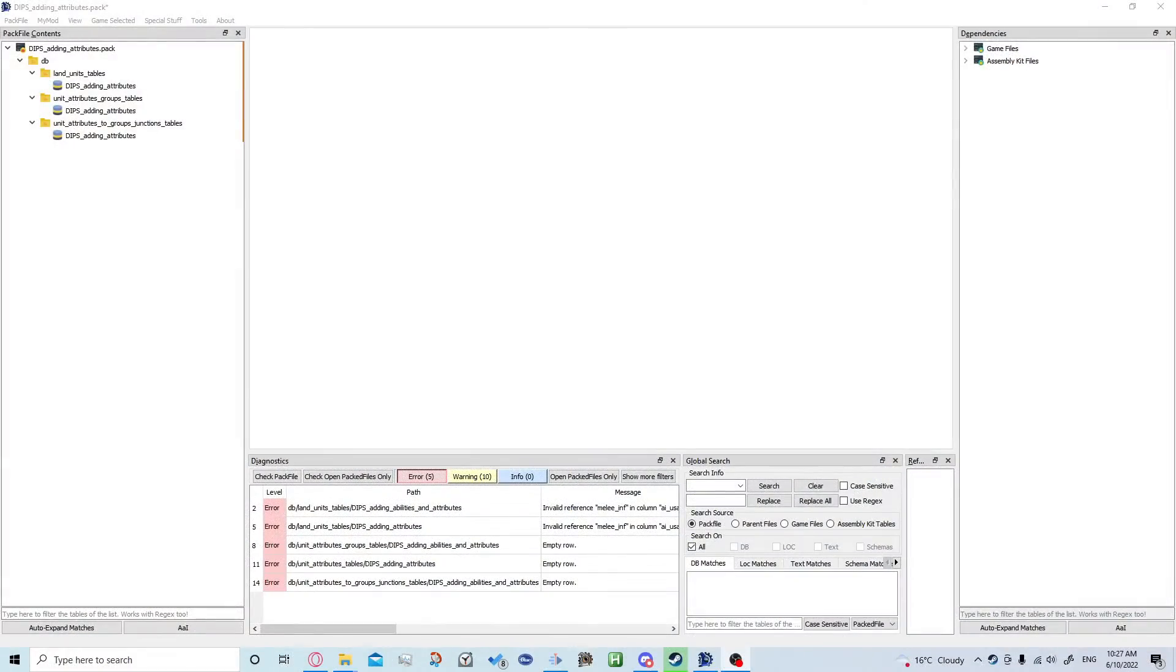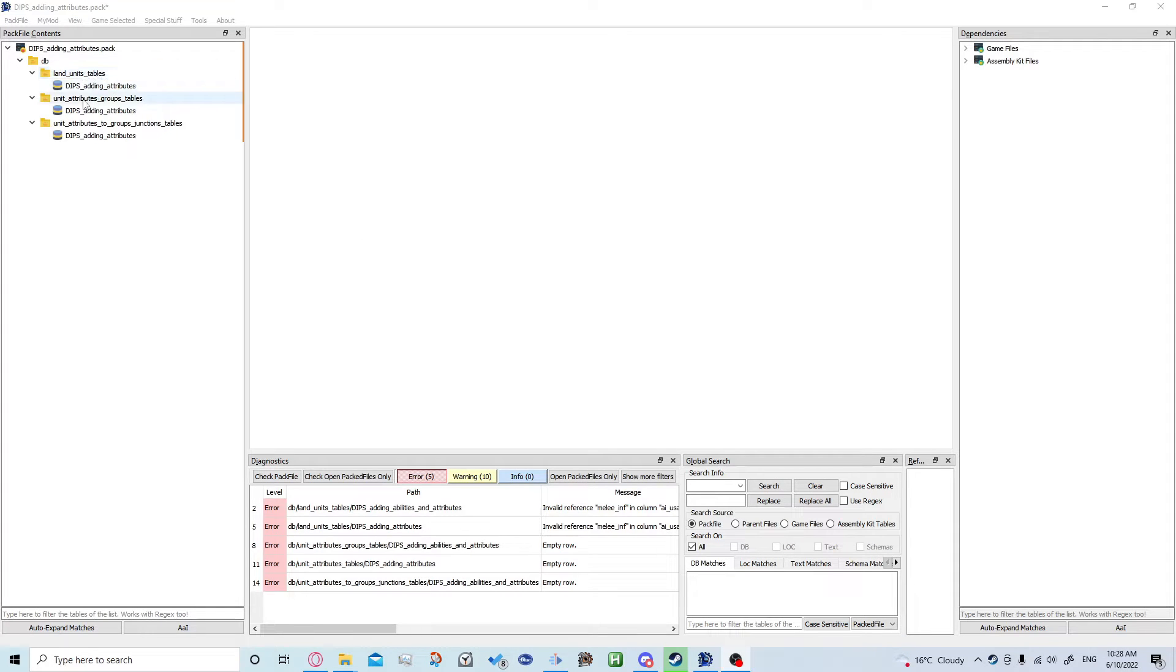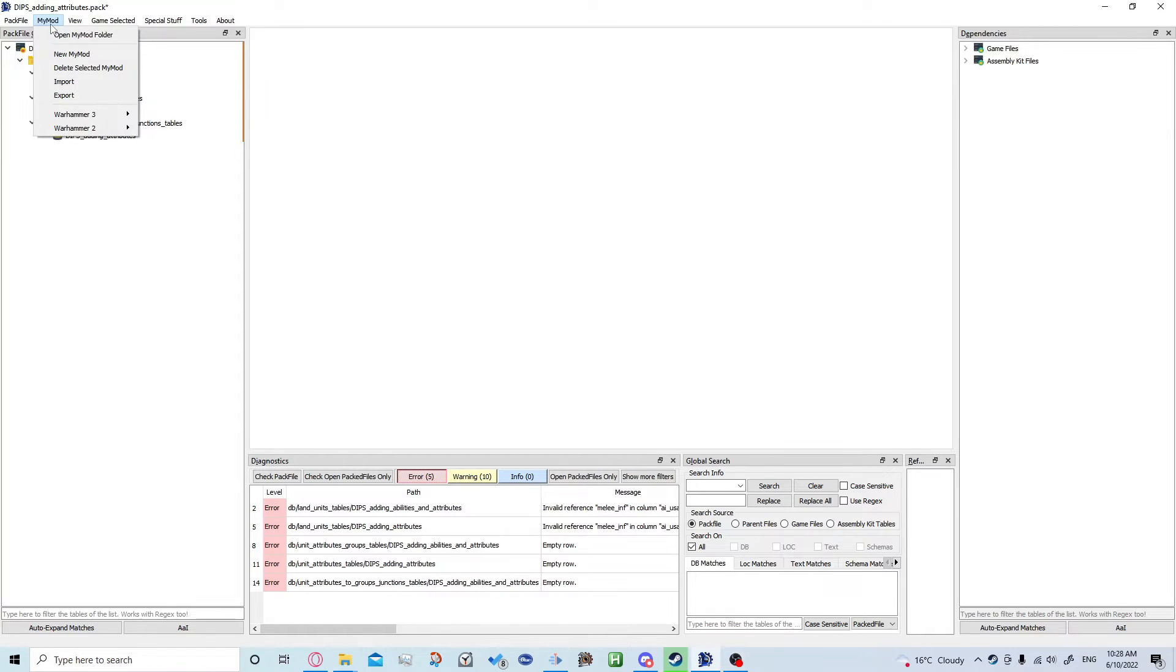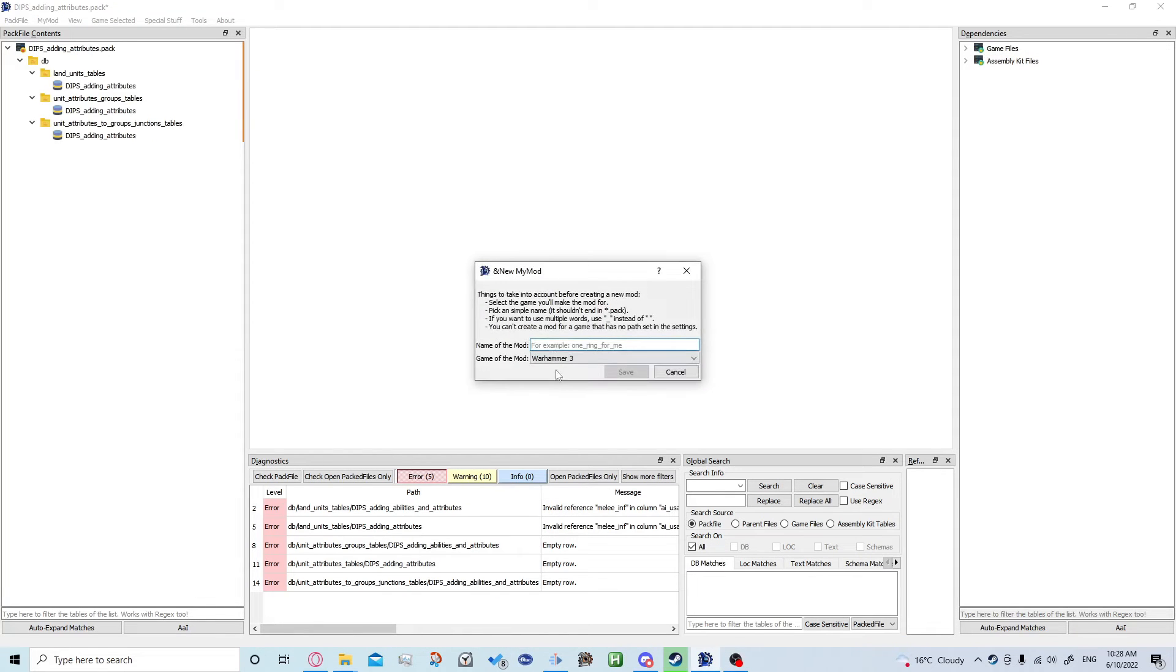The first thing you want to do is create your new mod and add those three tables. If you've forgotten how to do that, there should be a video up in the top right. But basically you click my mod, new my mod, call it whatever you want, and click save.